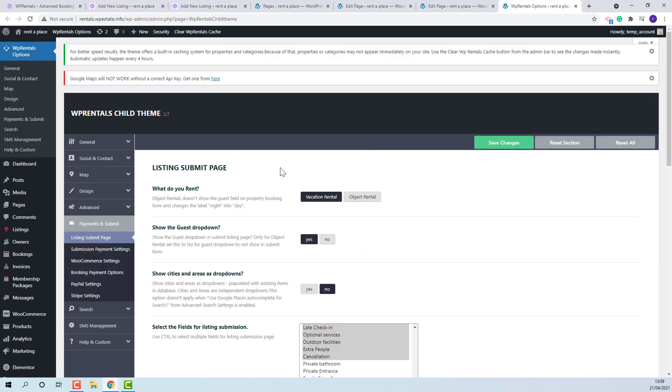In theme option, payments and submit, listing submit page, you can find settings for submission page and from here admin will select the fields that will show in submission form and make other settings.